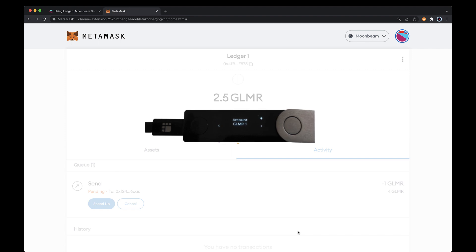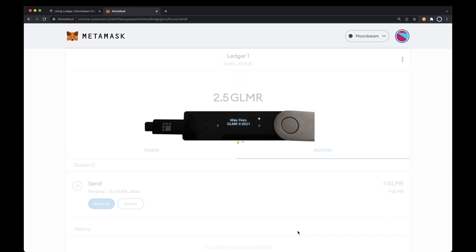Verify the amount of Glimmer tokens looks correct and click the right button again. Then you'll be shown the max gas fees for your transaction. This is the gas price multiplied by the gas limit that you set in MetaMask. Again, click the right button to proceed.